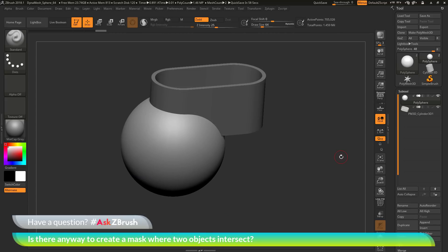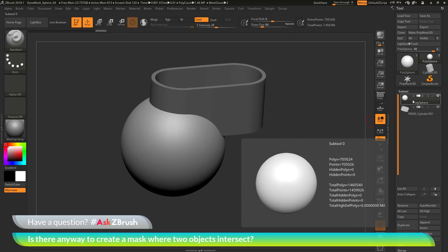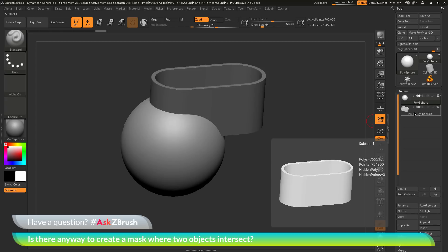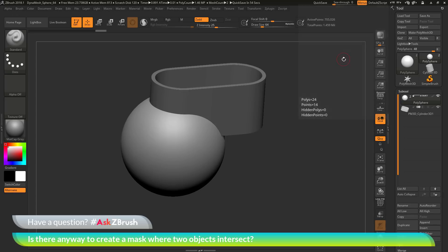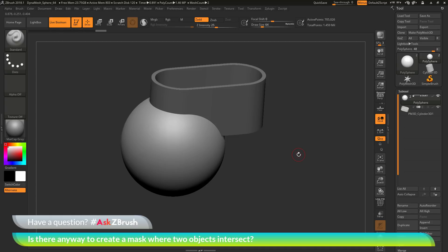This workflow has a few steps but will generate a nice mask at the intersection of these two subtools. First, go to the subtool palette and make sure your subtools are stacked so the mesh you want to mask is on top, and the subtool you want to generate the mask from is underneath. Then make the top subtool a start group by clicking the little arrow icon. After that, activate the Live Boolean system at the top.